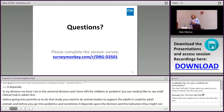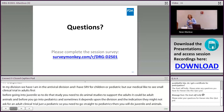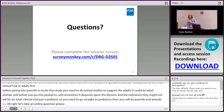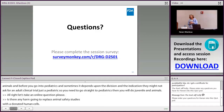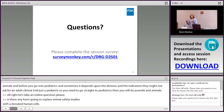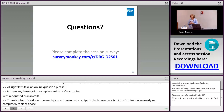Q: Is there any ongoing effort to replace animal safety studies with donated human cells? A: There is a lot of work on human organ chips and human cell systems, but we are not ready to completely replace animal studies. Sponsors are not yet submitting human cell data to us as replacements, so animal studies remain the standard.